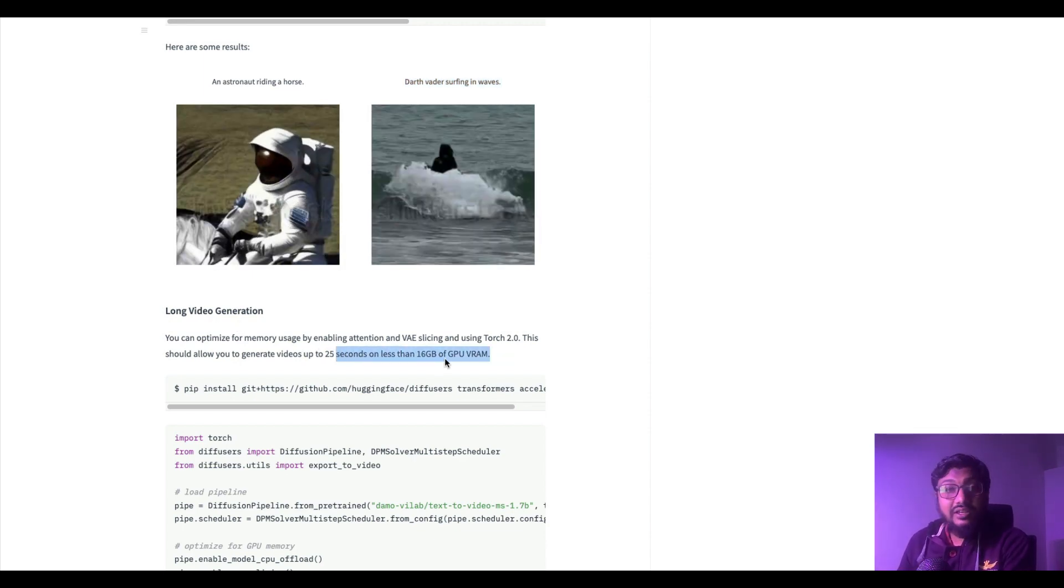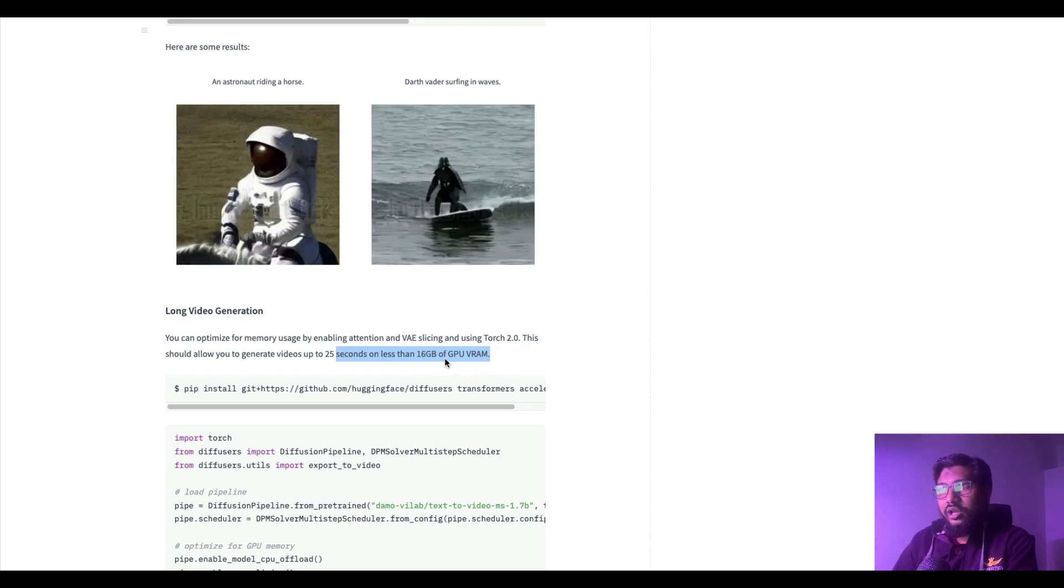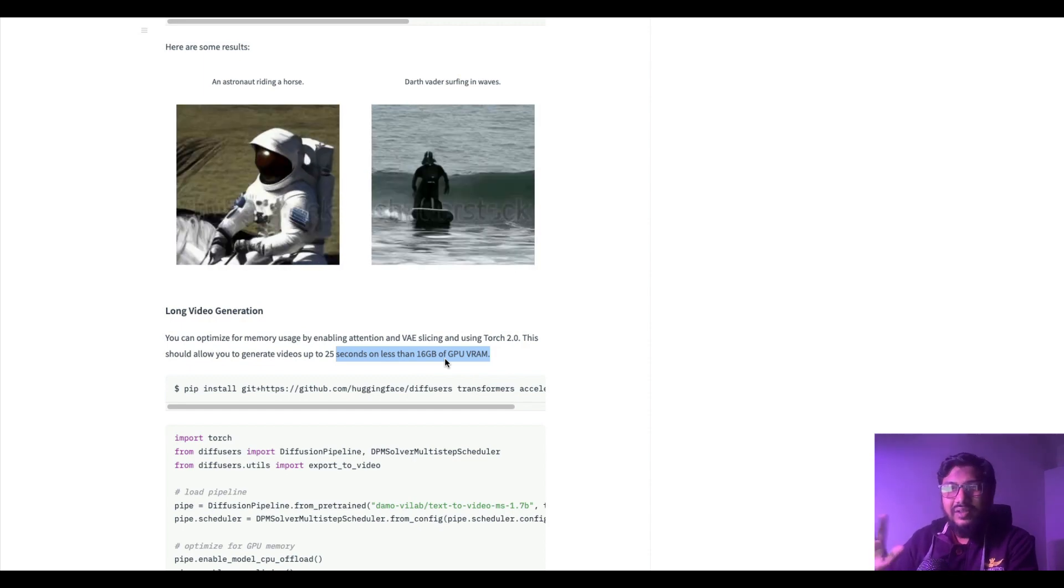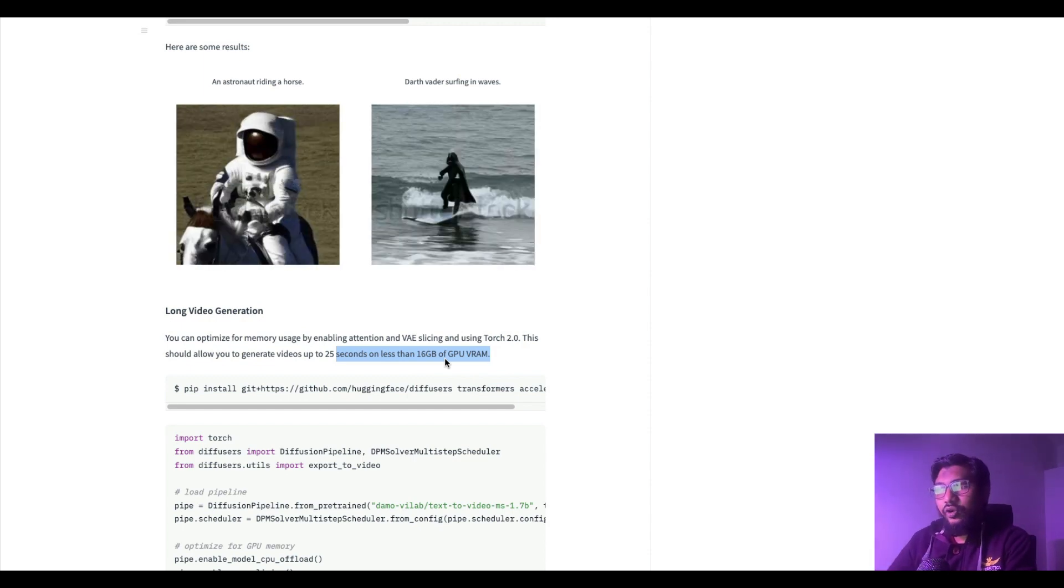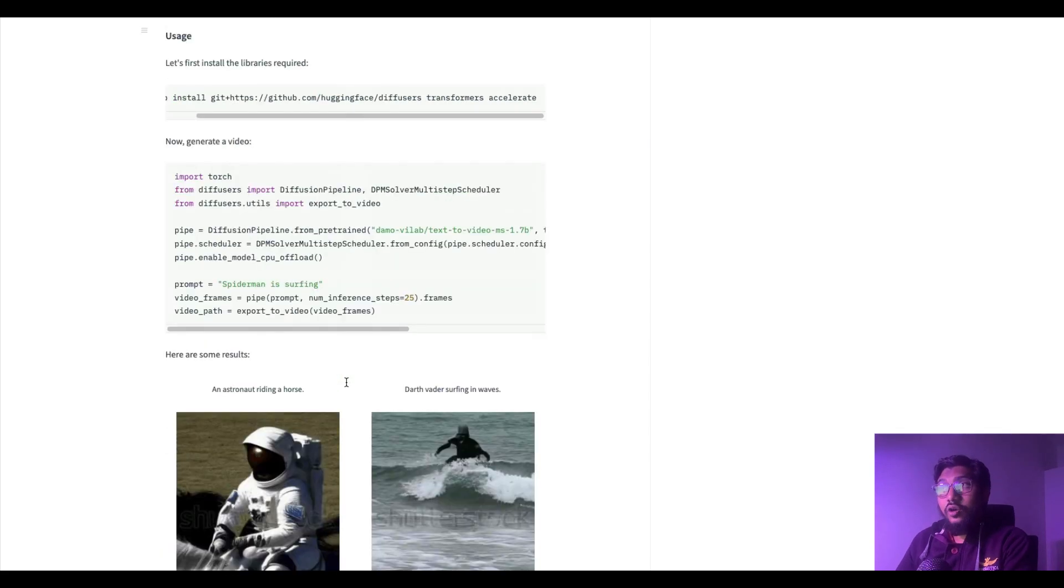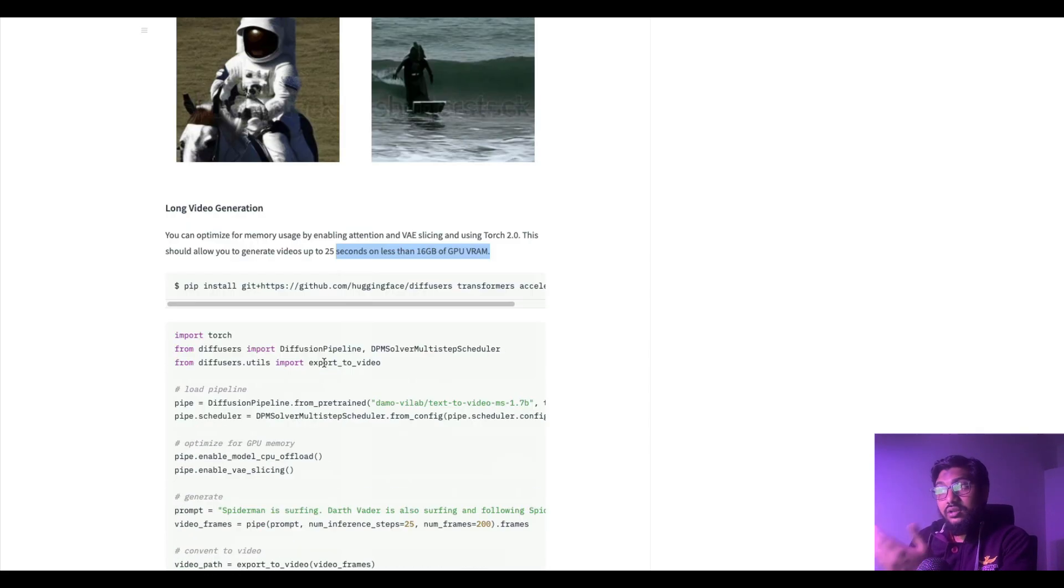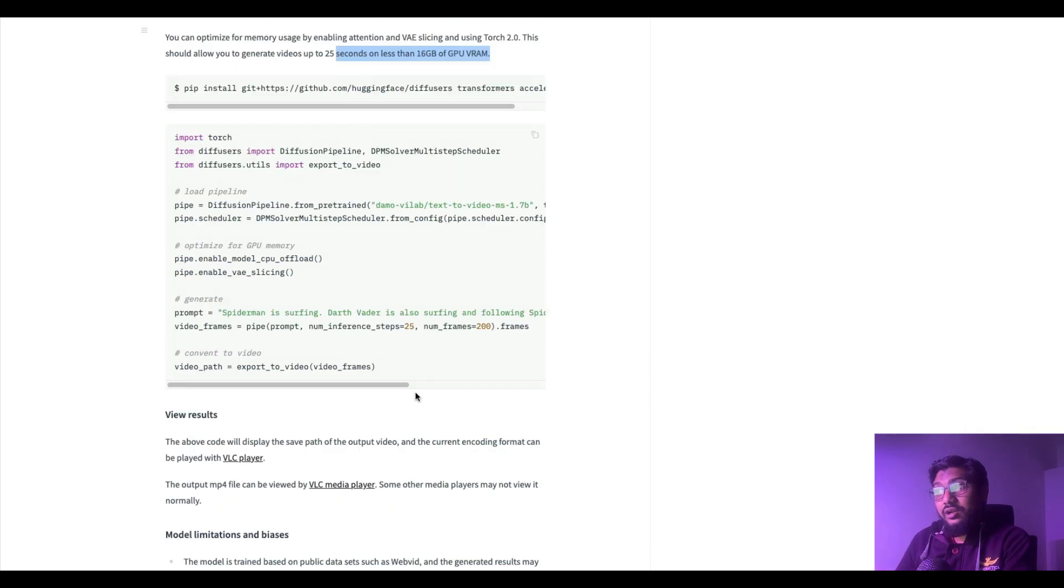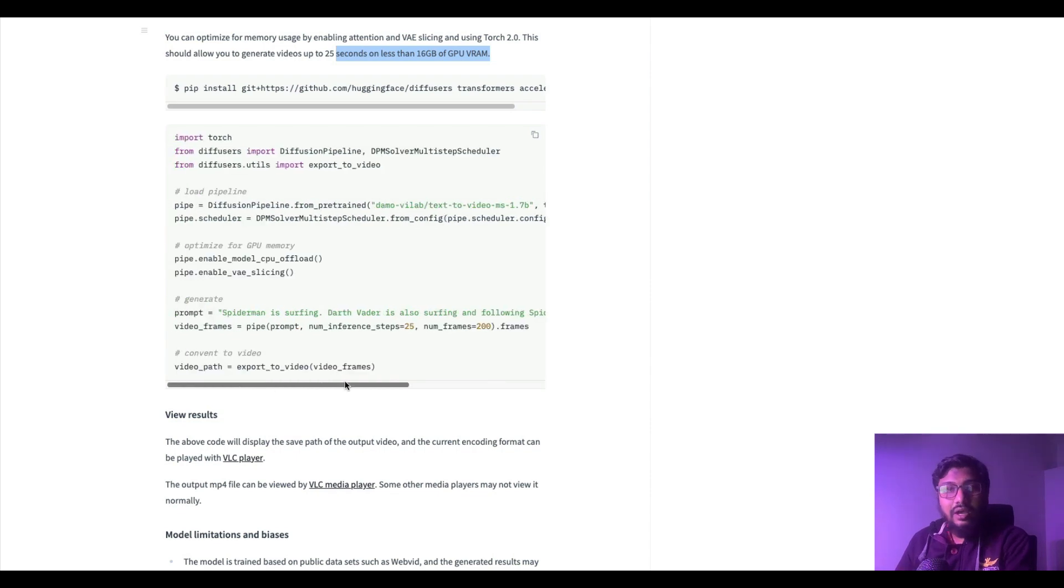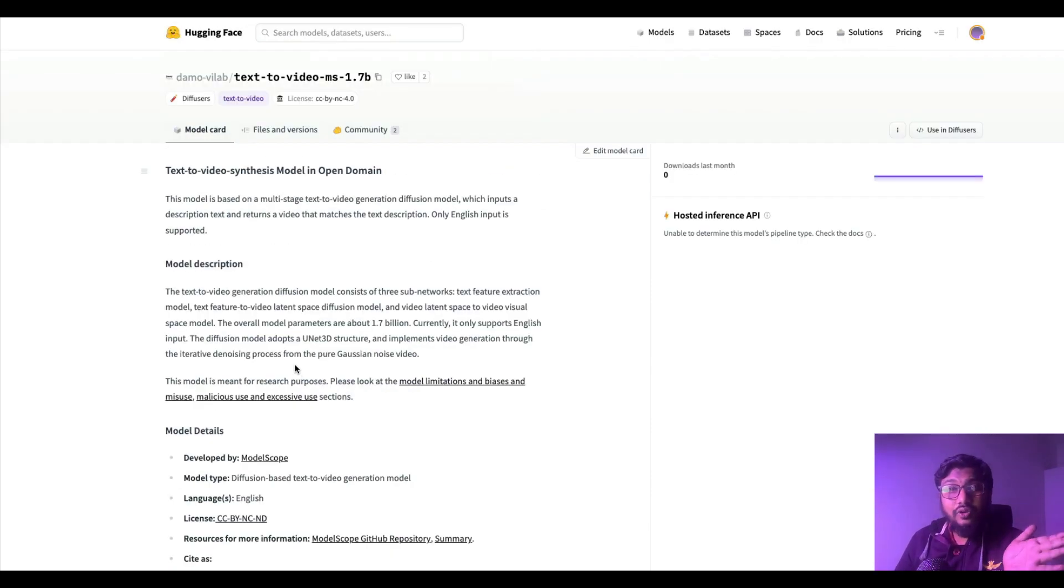That's it, just a few lines of code you have your AI-generated video. You can see an astronaut riding a horse, Darth Vader surfing in waves. This is actually a new model, like a couple of days back ModelScope had a different model, but this is actually a new model and it can take up to 25 seconds on less than 16 gig.